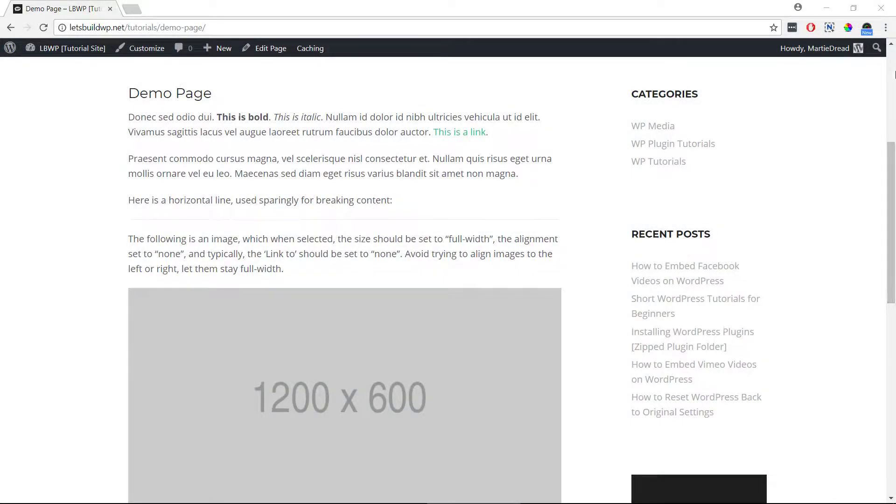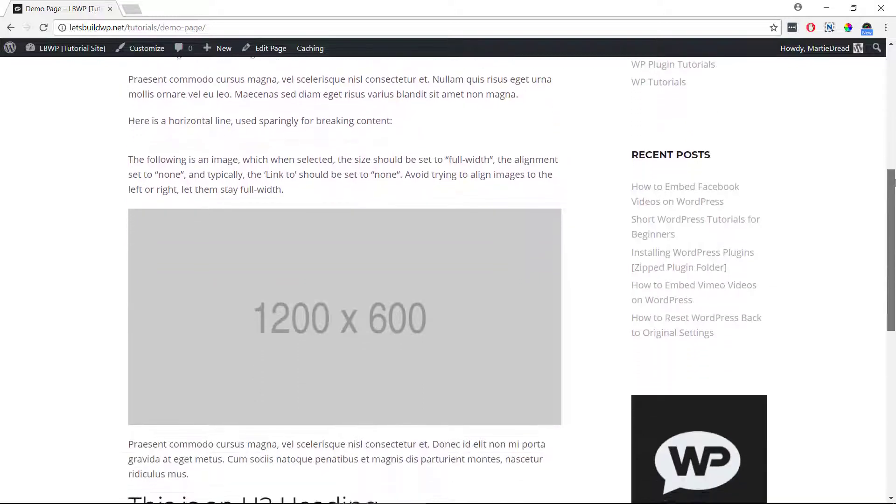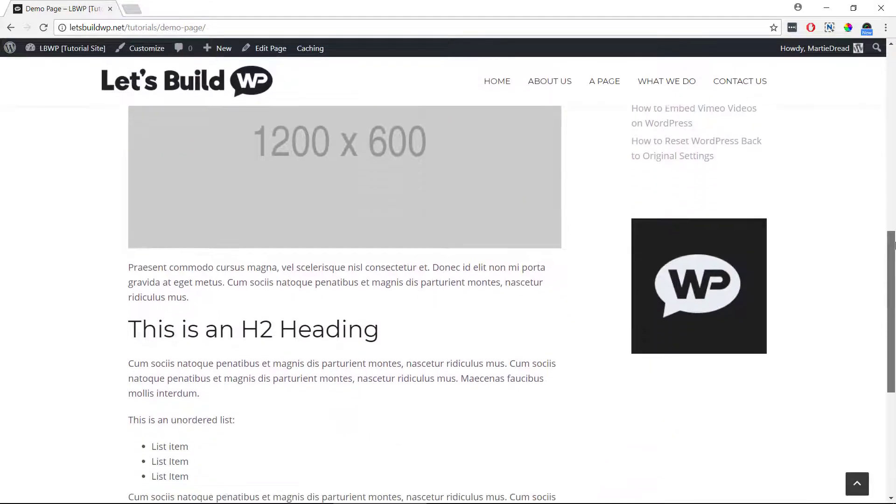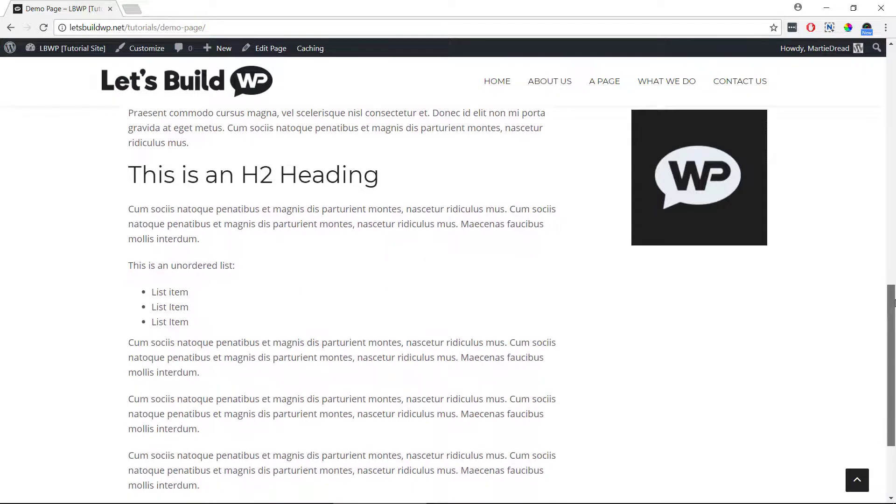Sometimes we might want to limit access to certain pages on our WordPress site, and a super easy way of doing this is by making them password protected pages. For this example, I've created a simple page with an image and some text on it, and this is the page that I'm wanting to limit access to.